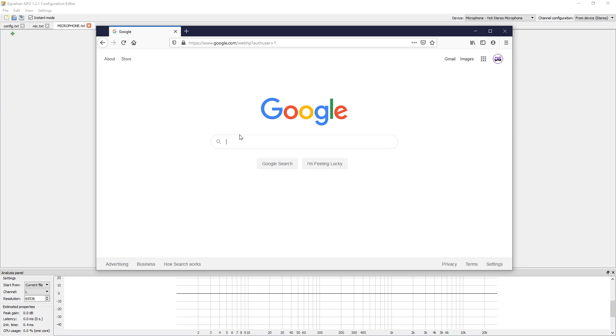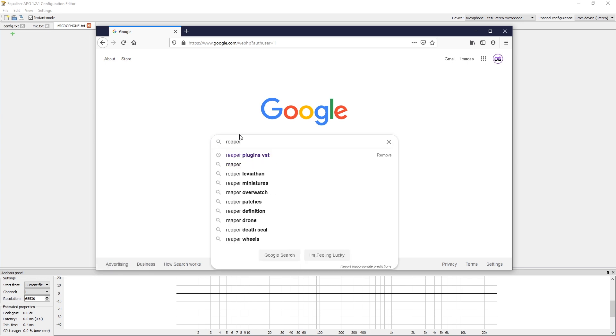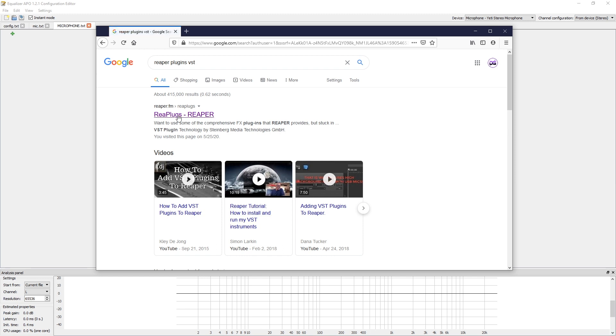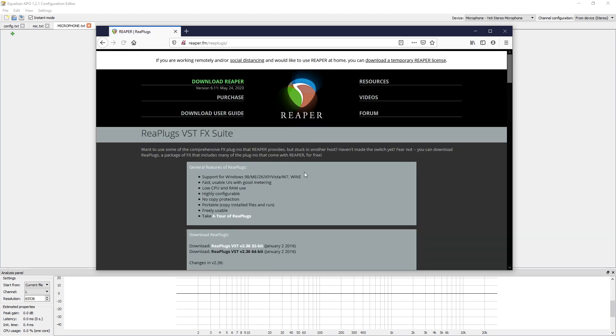You're going to click on the thing that you just made, open that up, and you'll see a blank slate that we're going to start with. Then we're going to go back into the web and type in Reaper Plugins VST.